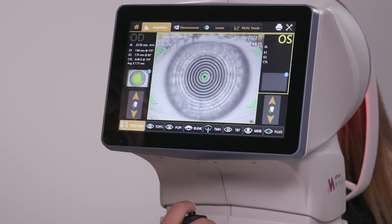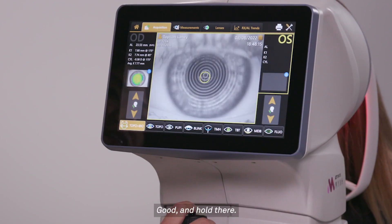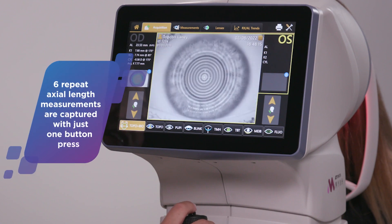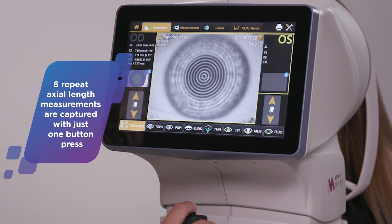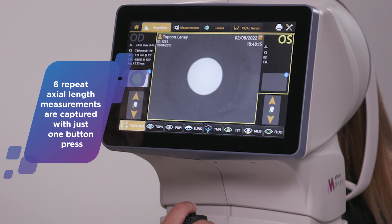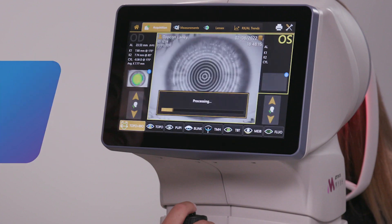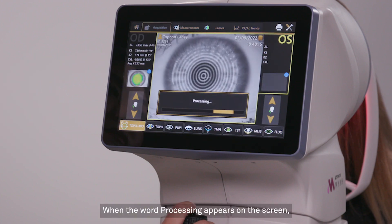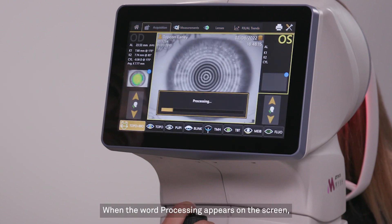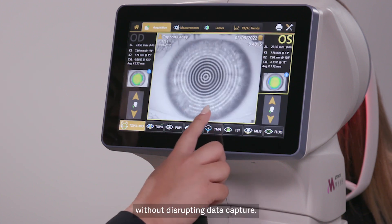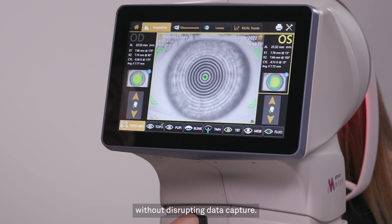Okay, blink. Good, and hold there. When the word processing appears on the screen, the patient can blink again without disrupting data capture.